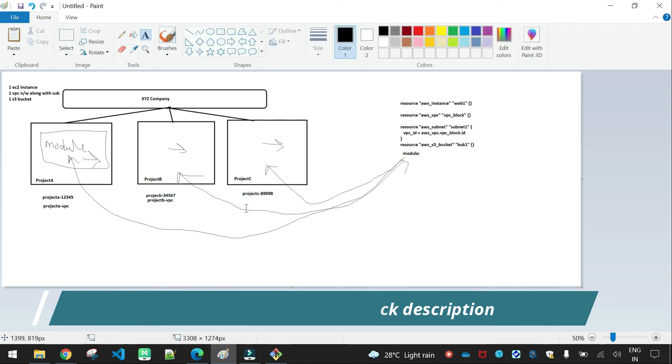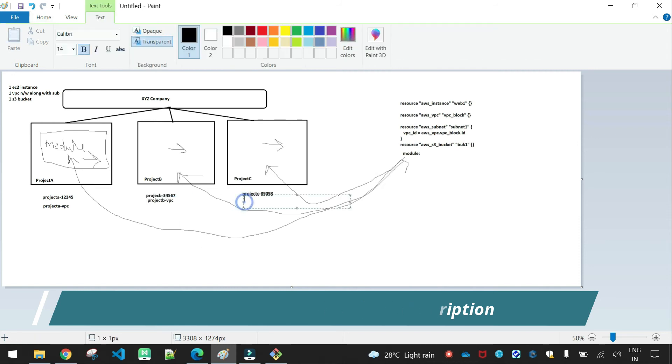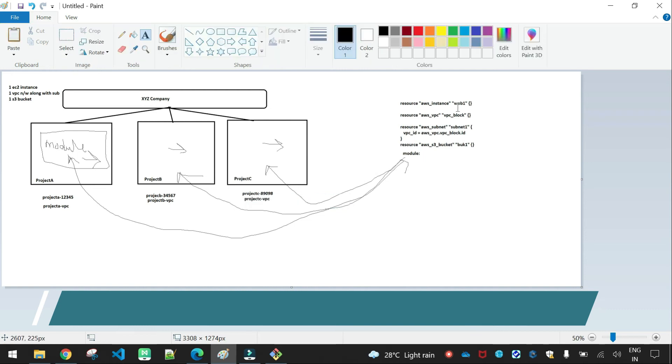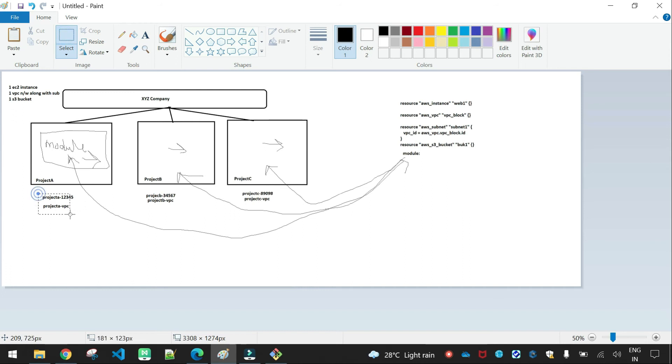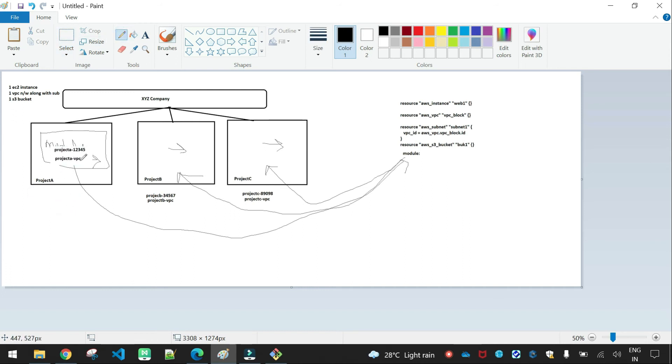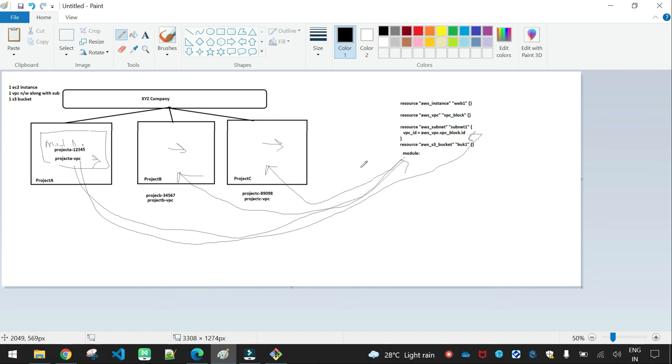We can replace the arguments: S3 bucket for project A name, project A bucket one two three four five. Project B has S3 bucket address project B three four five six seven. Project C has project C bucket eight nine zero nine eight. And VPC name for project A VPC, project B VPC, project C VPC.